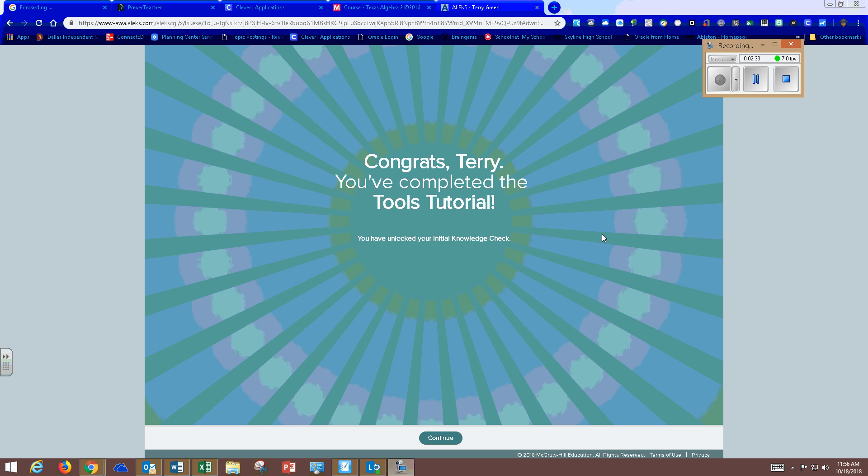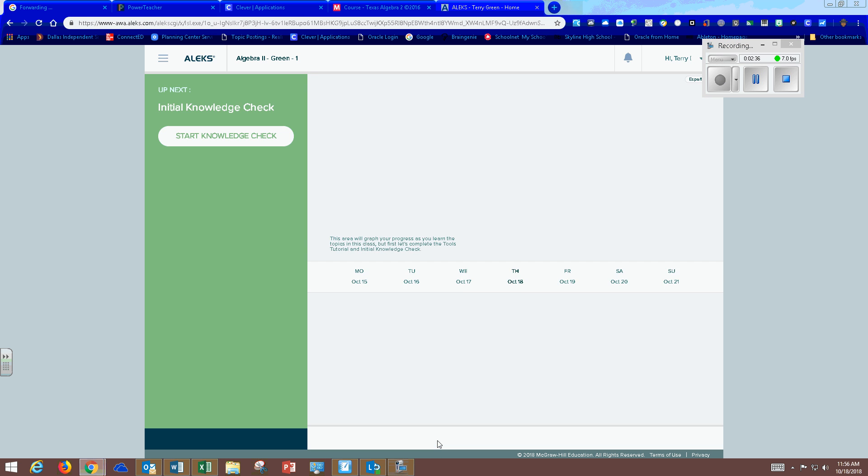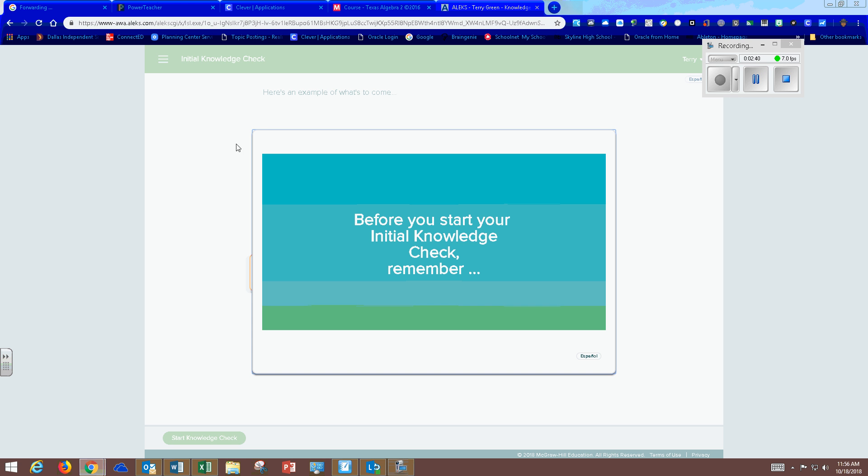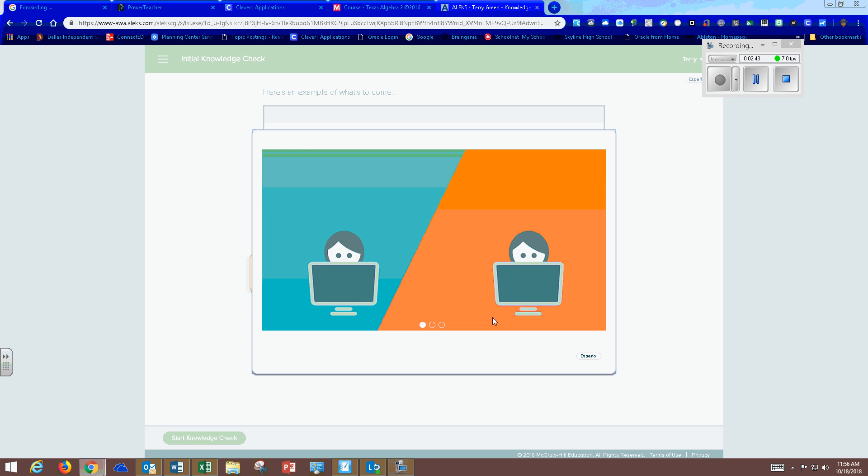After you have completed the tools tutorial, the next thing you're going to do is your actual homework which is your knowledge check. Before you start your initial knowledge check, stay focused.